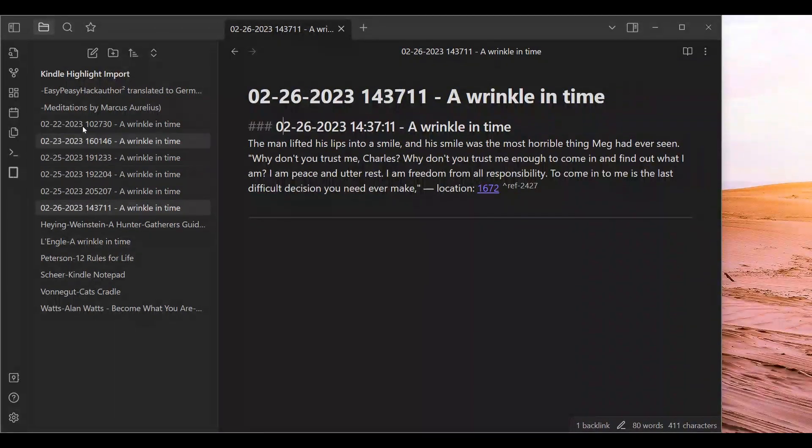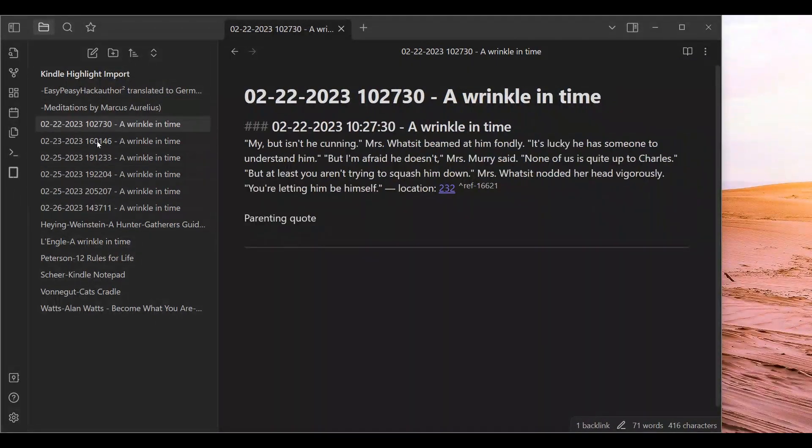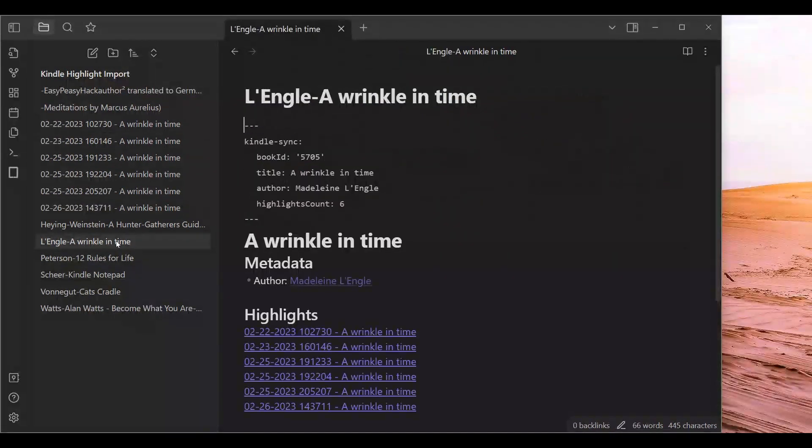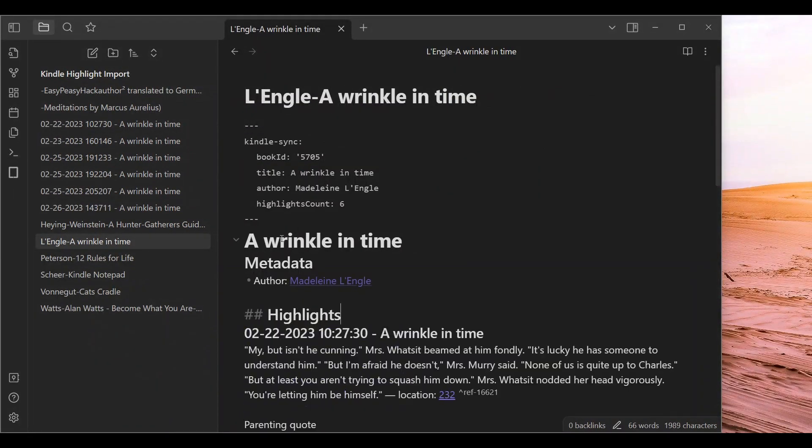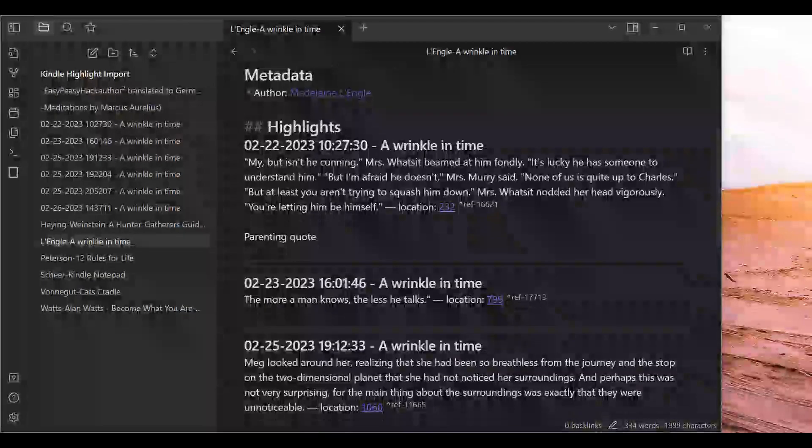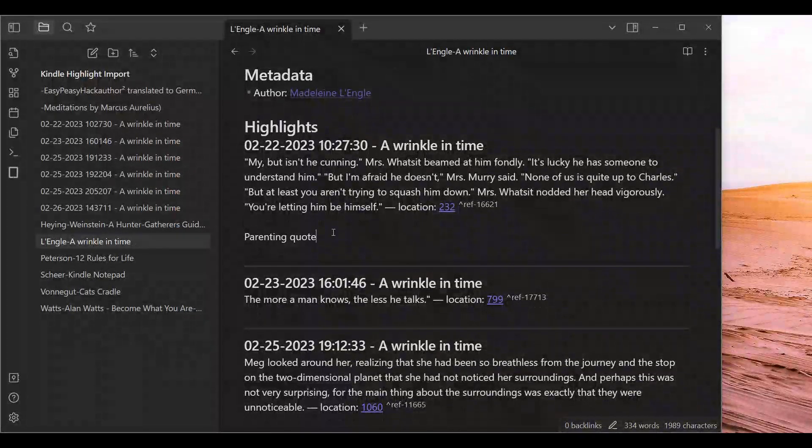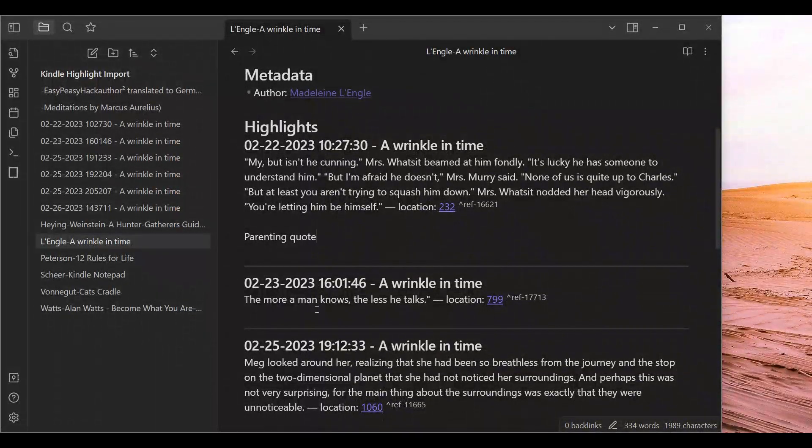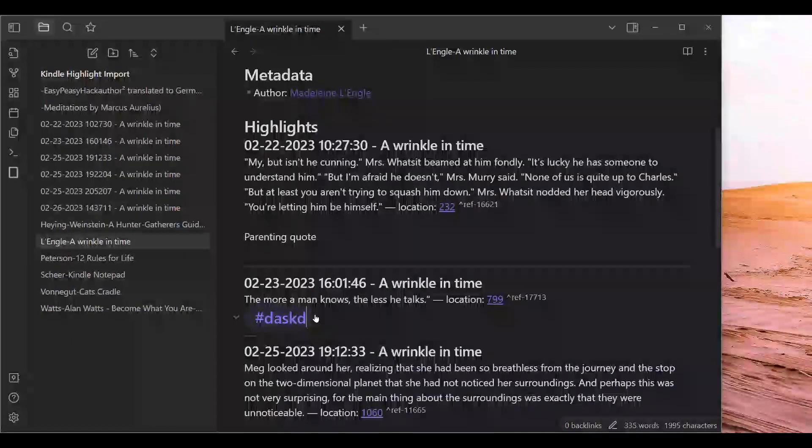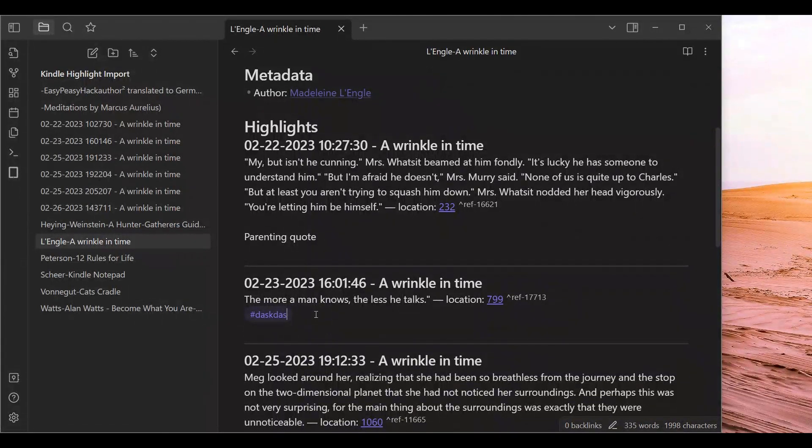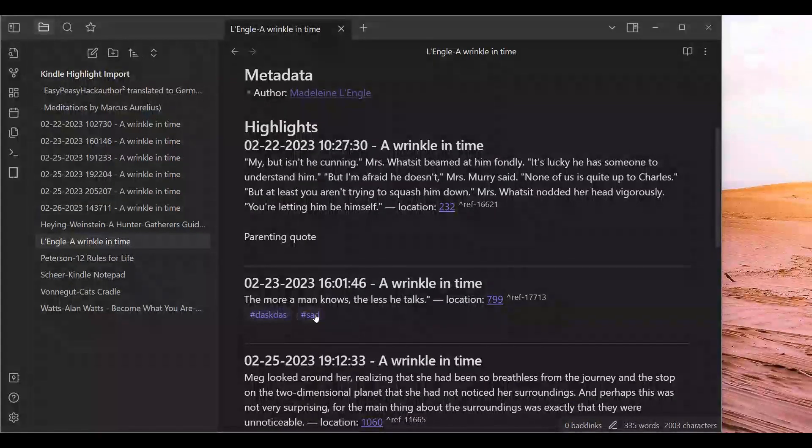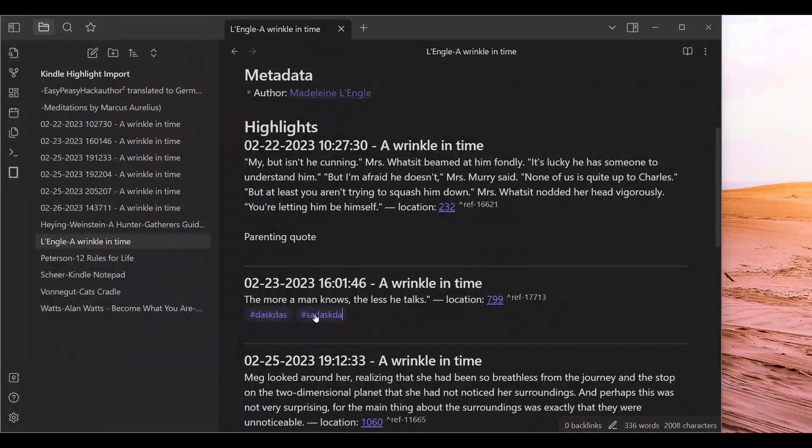If you want to, you can import the stuff. Then you can put your notes. You can put some tags if you want to. However you want to do it as you are reviewing your highlights.